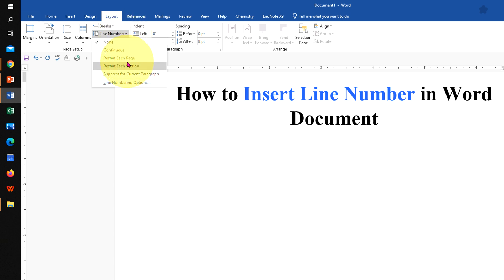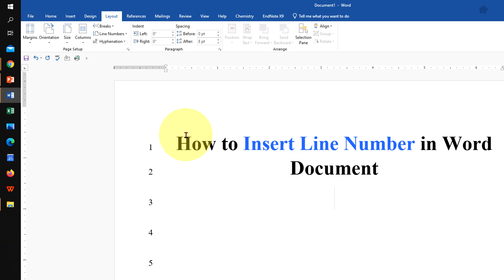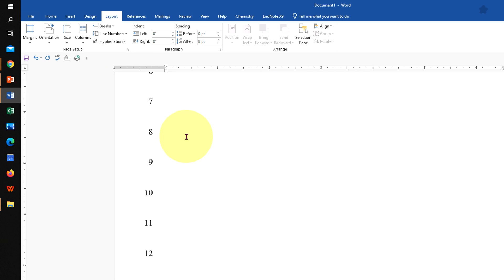You will see many options here. If you select the option Continuous, a continuous line numbering will be appearing.